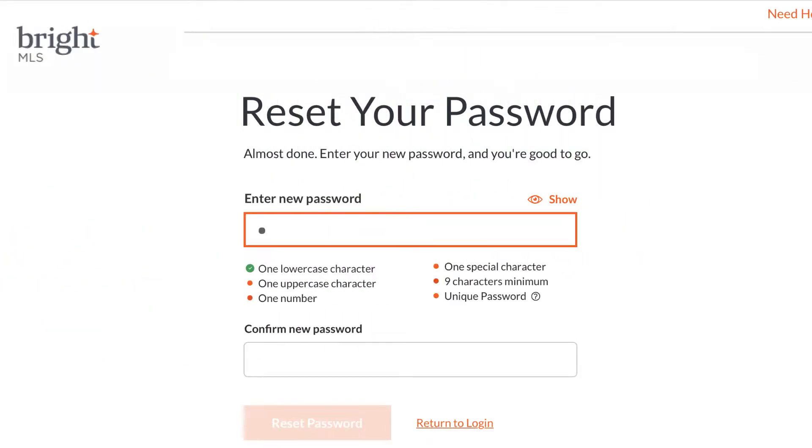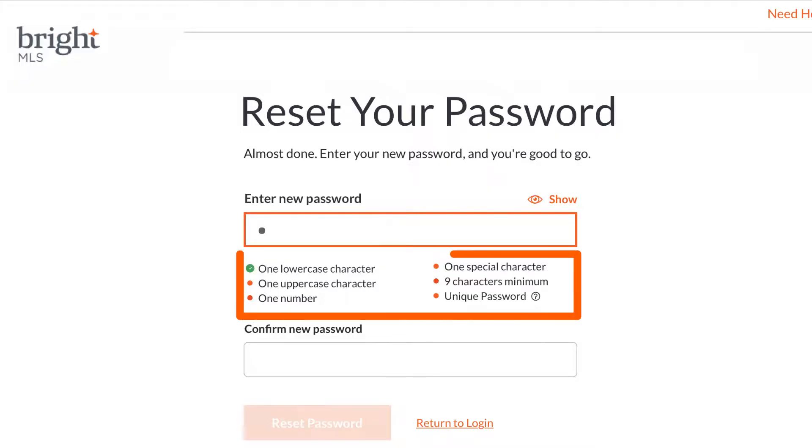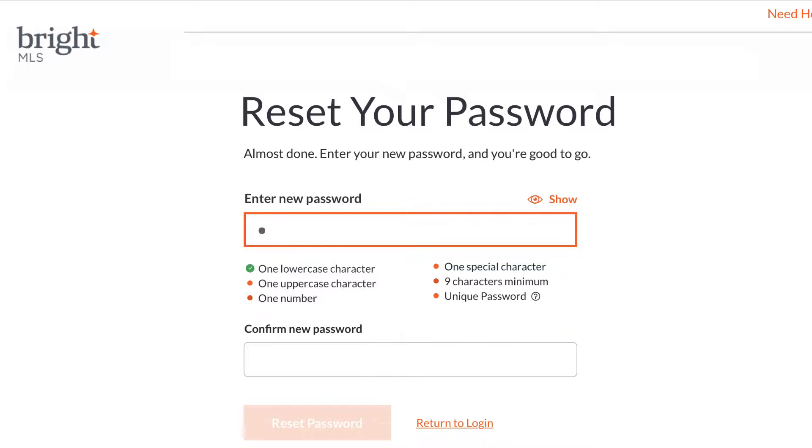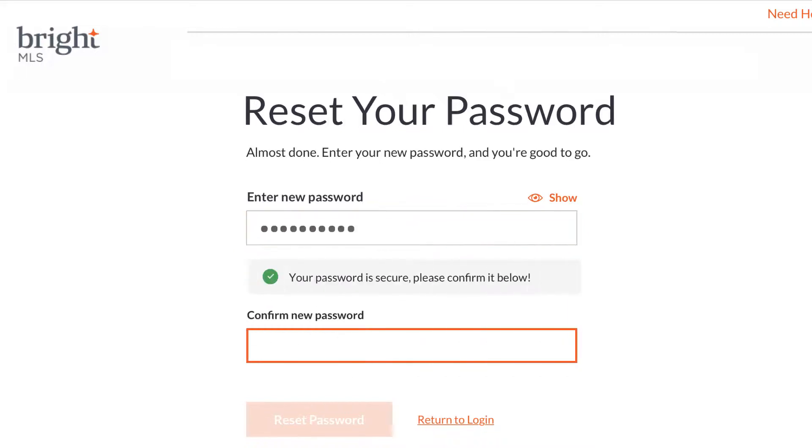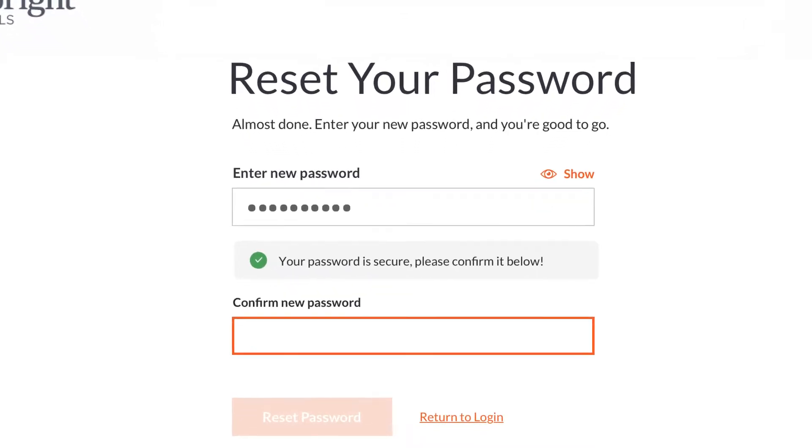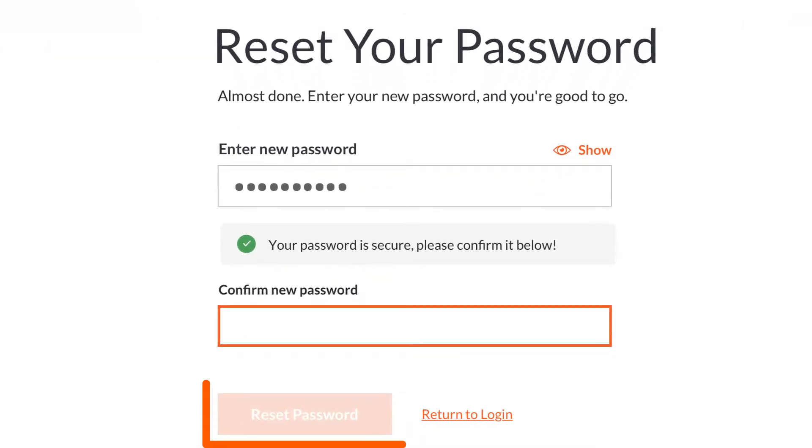Once you reach the Reset Your Password screen, enter in your new password. Make sure it meets the security measures shown below the login box and confirm the password in the second box. If these two passwords match and meet the security measures, the Reset Password button will be highlighted.